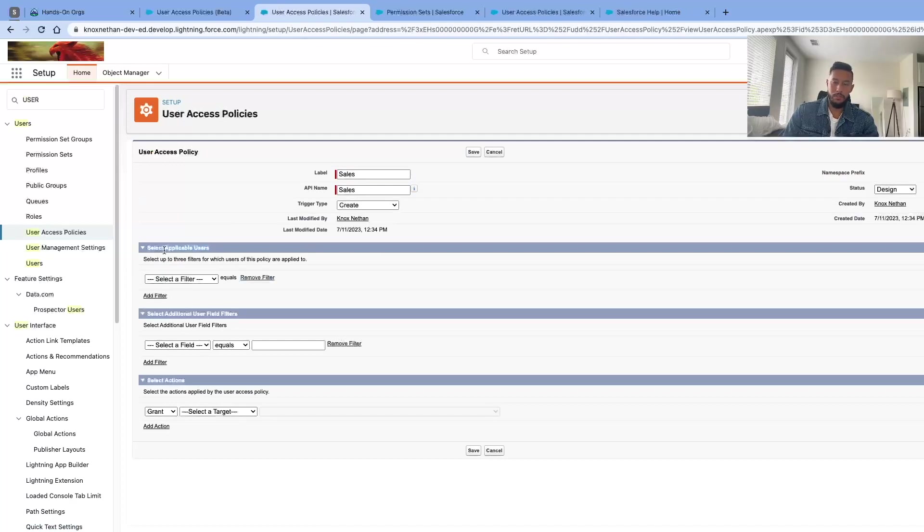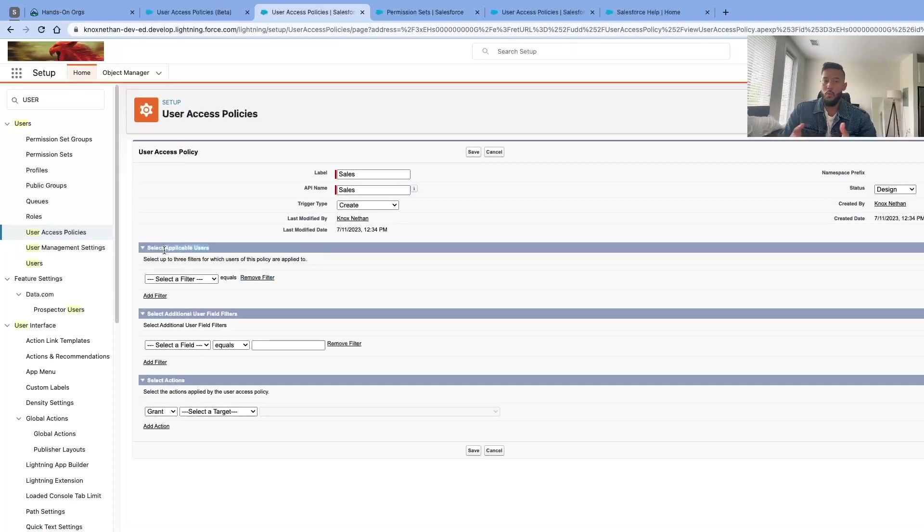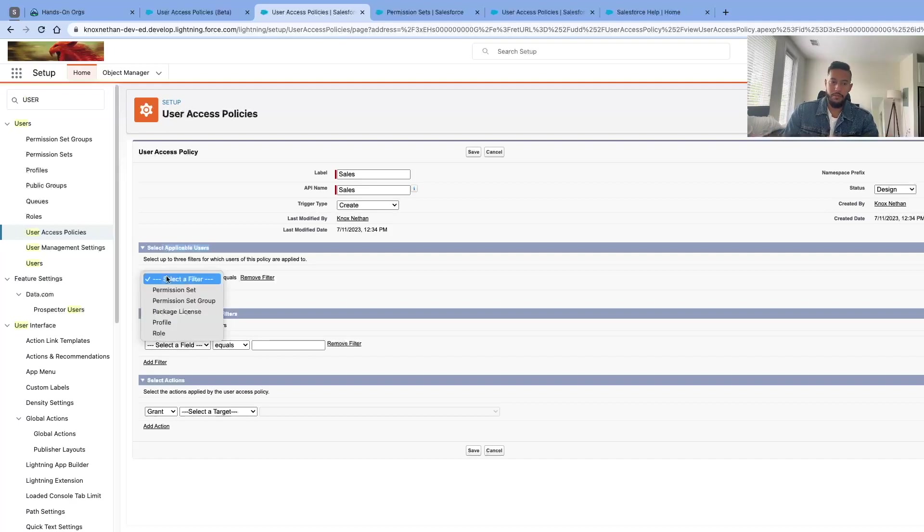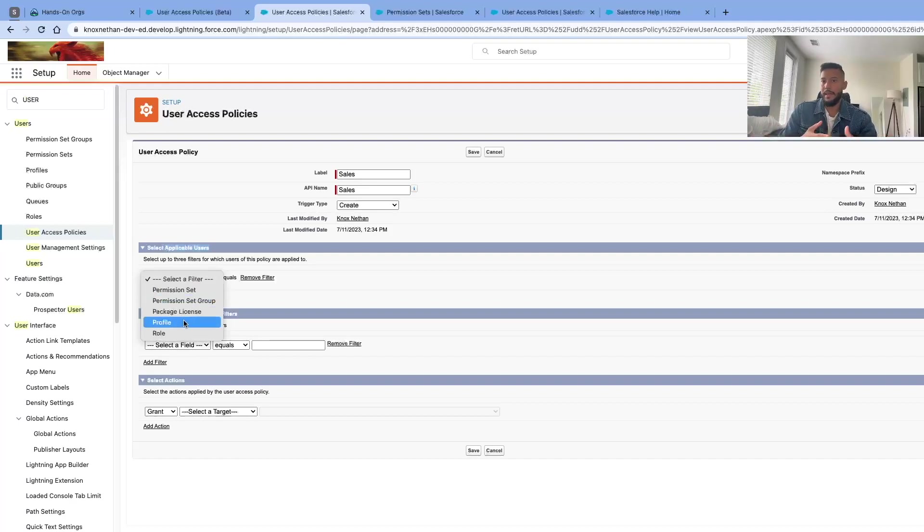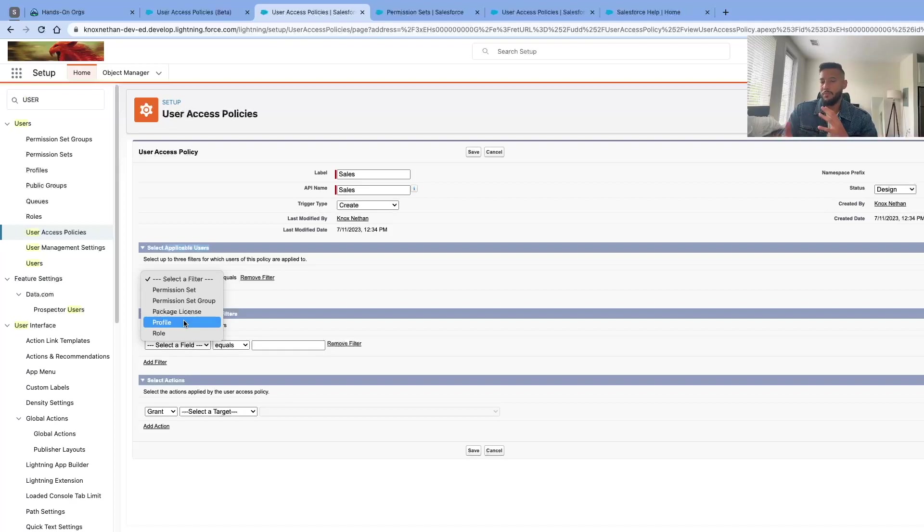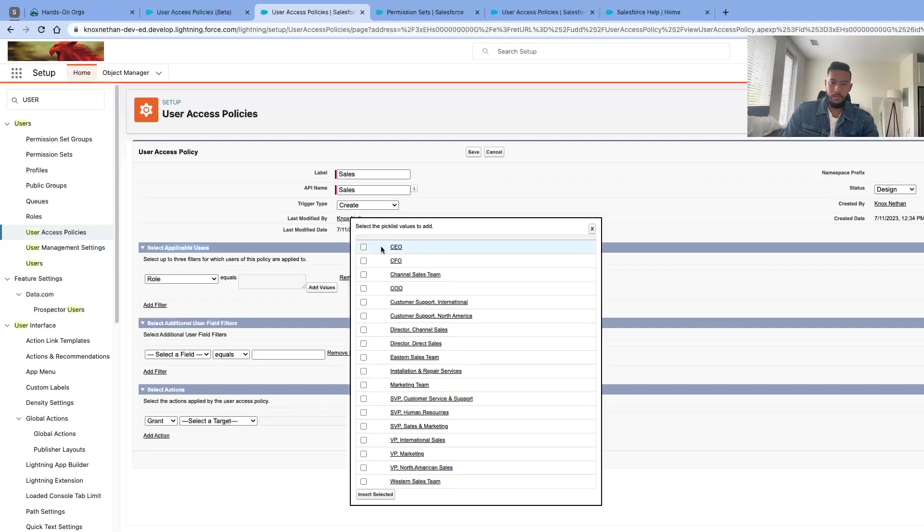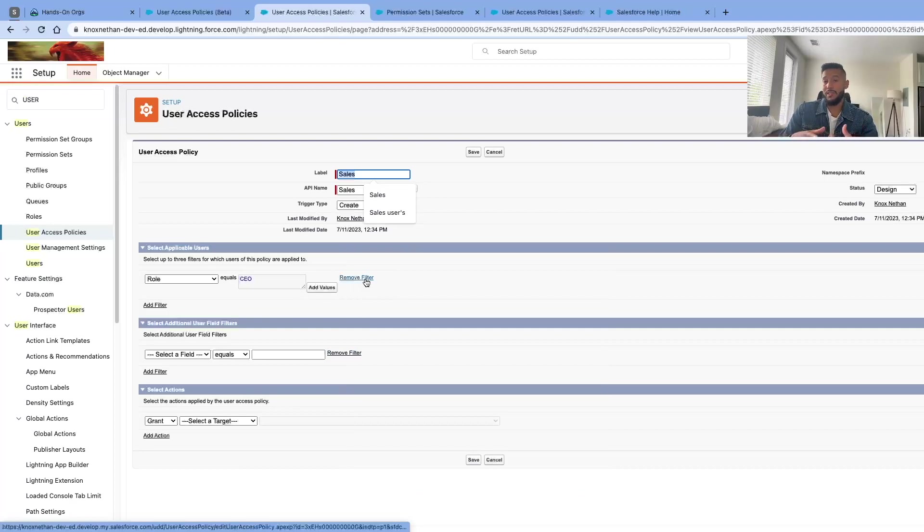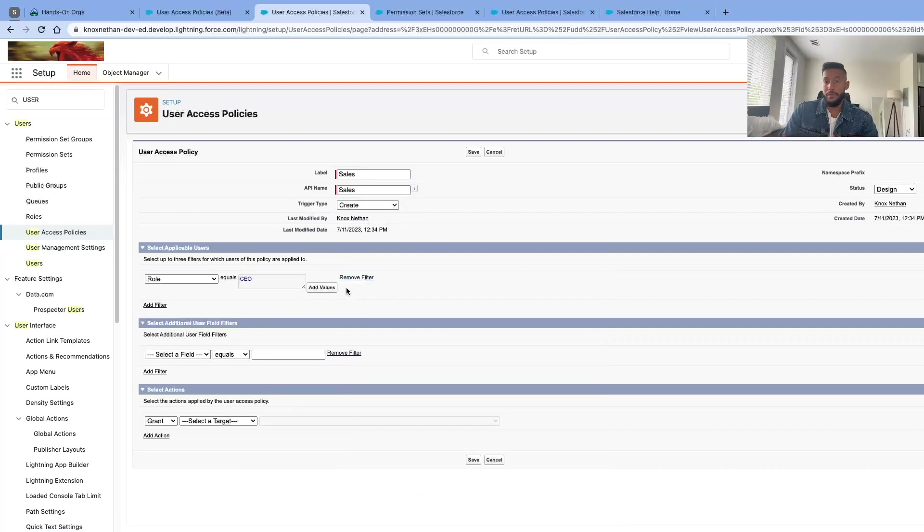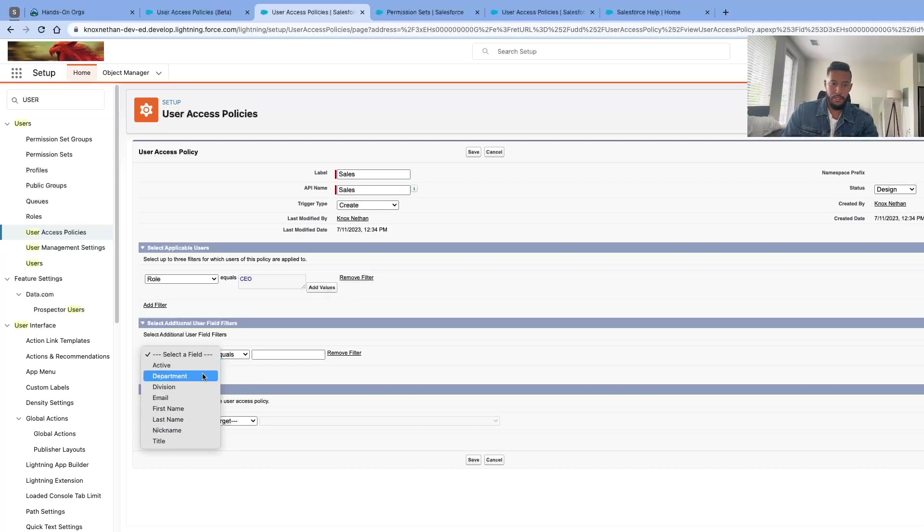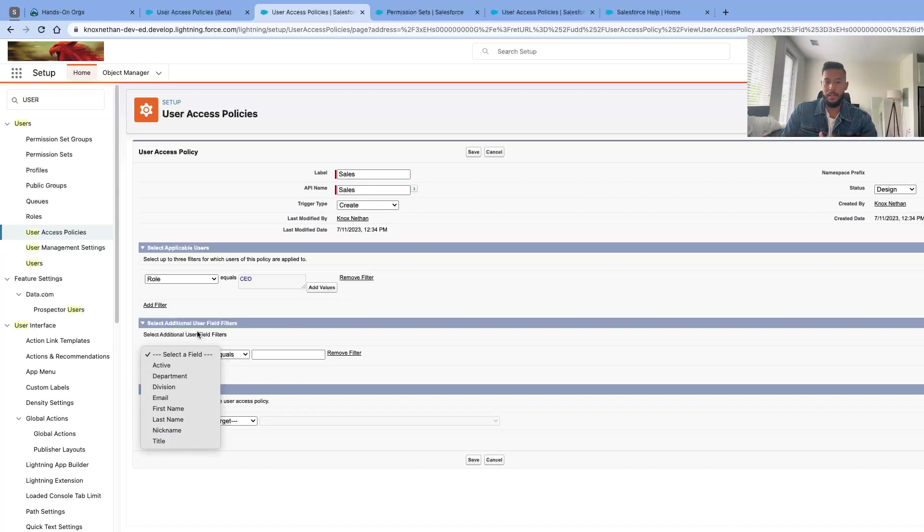From here we're going to select applicable users. What this means is you're wanting to know when will this be triggered—is it a role, is it a specific profile, is it a package license? Anybody that has a managed package license, let's say DocuSign, they'll be assigned this permission. You can filter it the way you want to filter it. In this example, I'm just going to put role equals CEO. So whenever a user is created and their role equals CEO, they will get this permission. Then you have additional user field filters: active, department, division, email, first name, last name, nickname, and title. In this example I'm not going to do anything on this one, but to each his own.